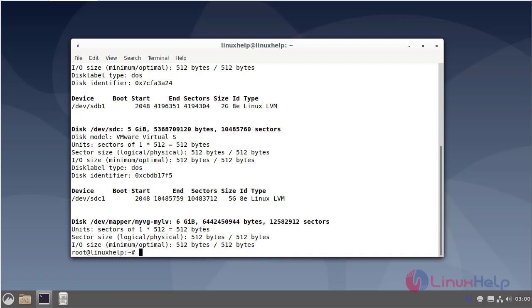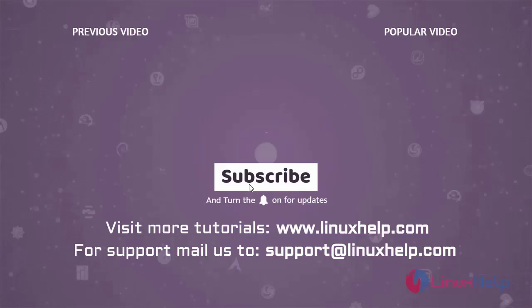This is how to create logical volumes using LVM on Debian version 11.3. Thank you for watching this video and if you like it please subscribe to our channel. To learn more tutorials visit www.linuxhelp.com and if you have any queries mail us to support at linuxhelp.com.